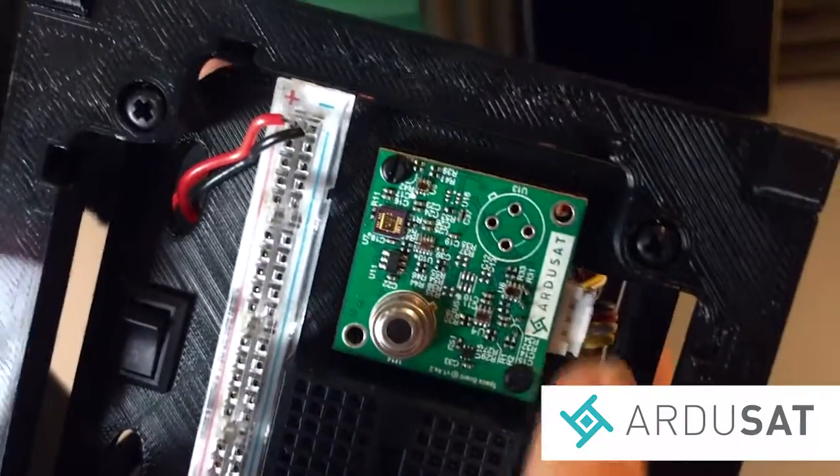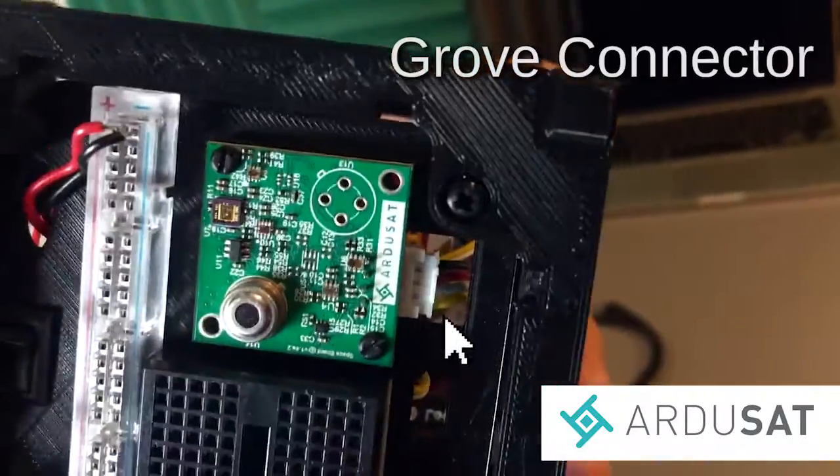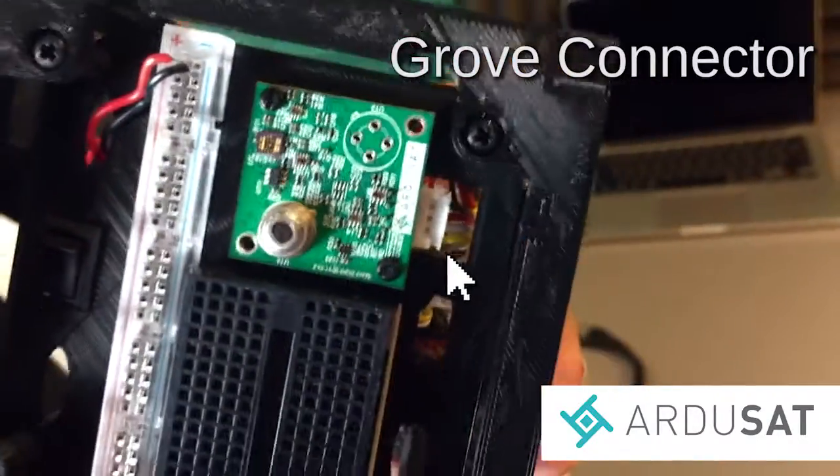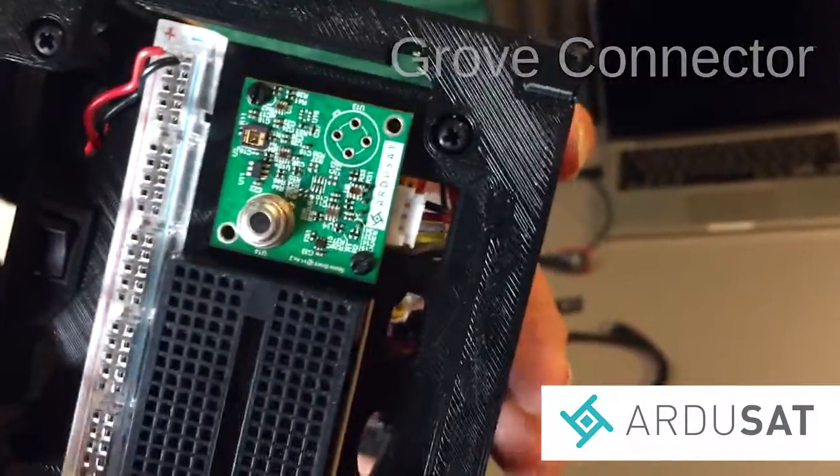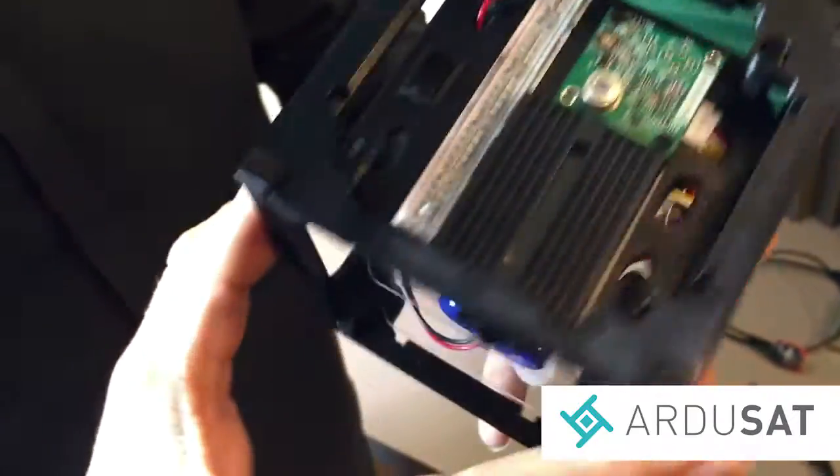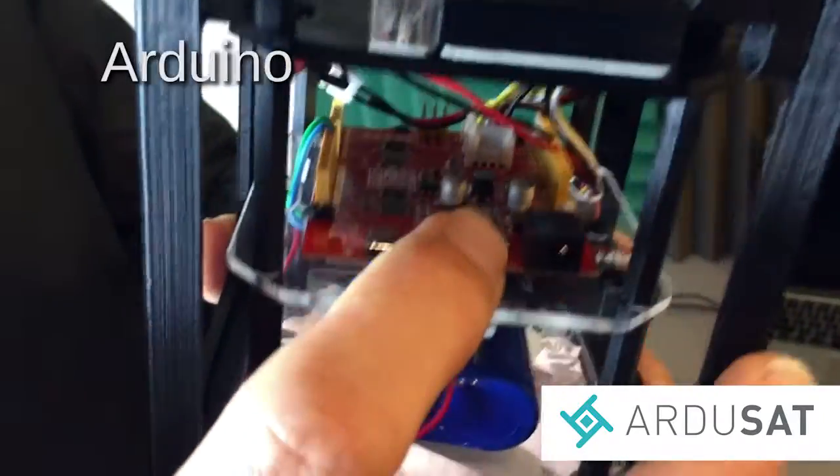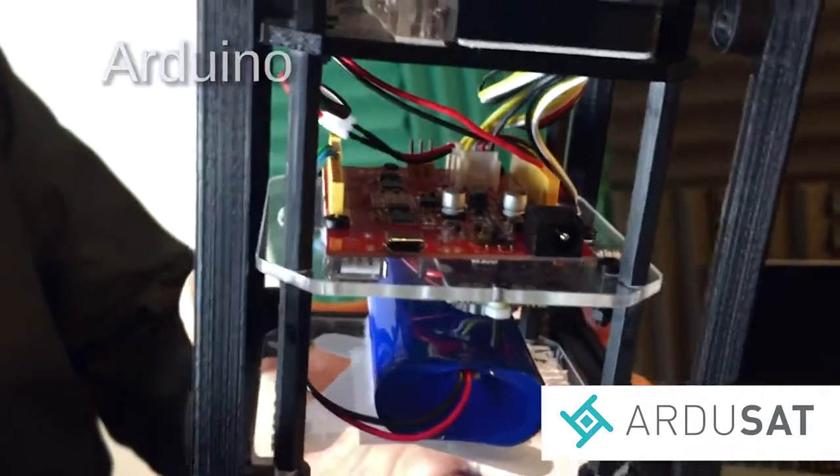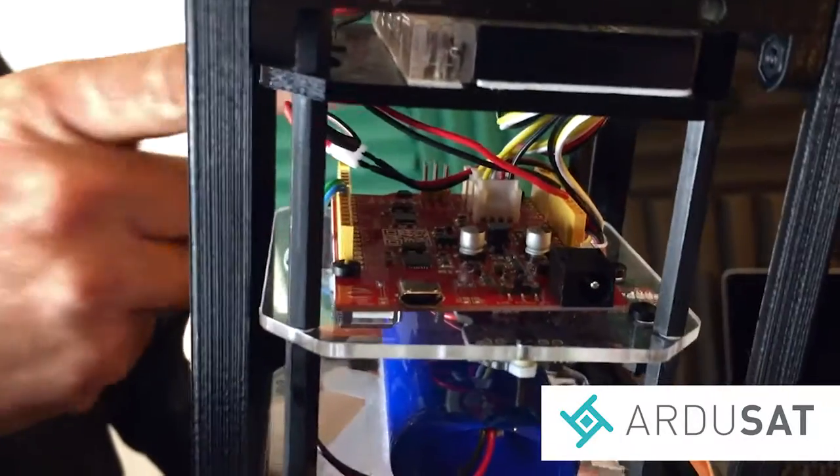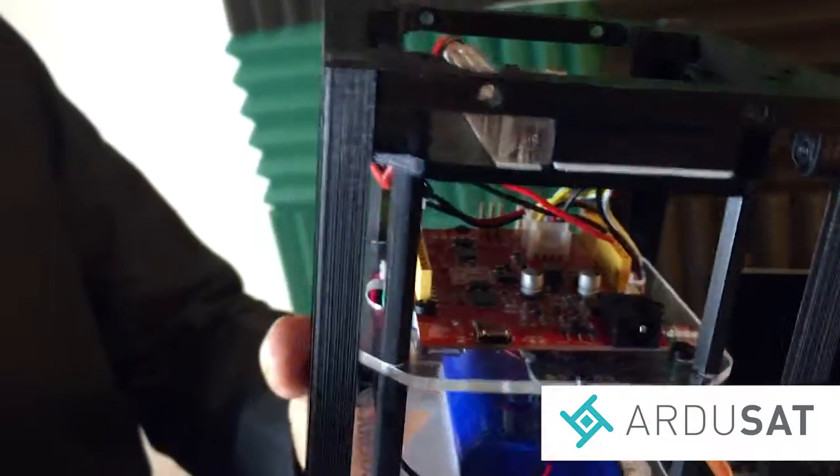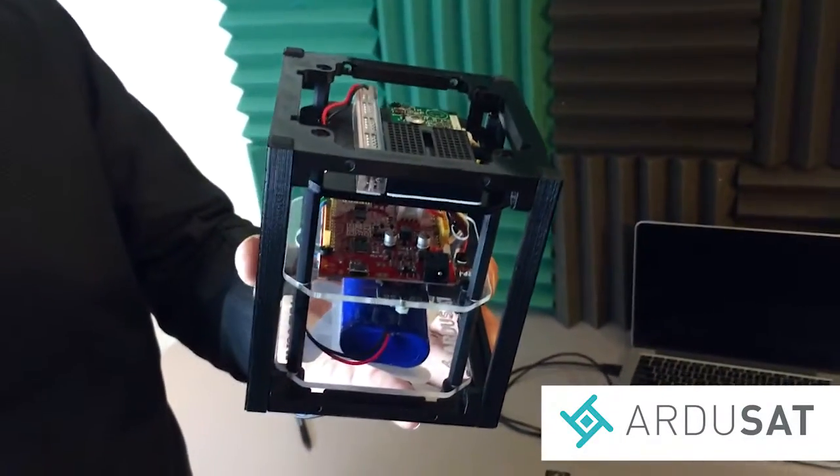You can see a connector right here that connector is a Grove connector and if we follow that down that board is connected to our Arduino down here. So hooked up it's an I2C bus so four wires allows you to get readings from all those nine sensors.